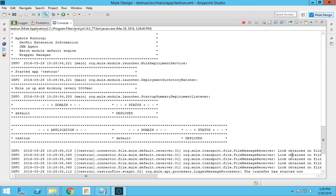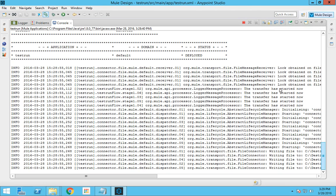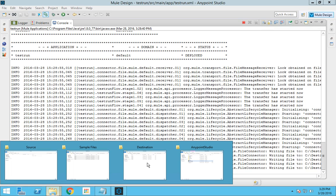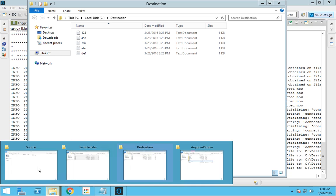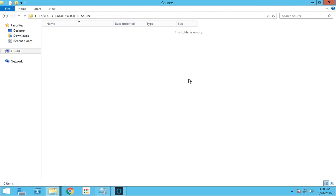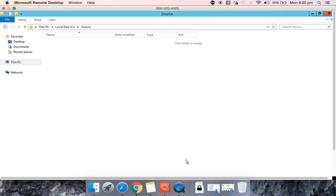The flow has been deployed. We had five files placed in the source folder, and you can see that each file has been picked and processed — the info message 'transfer has started now' appears for each one. Going to the destination folder, you can see all the files are now there, and the files from the source have been deleted. That's it — this is how you develop a simple Mule flow, deploy it, and verify it works. Thanks for watching; we'll see more examples in upcoming videos.